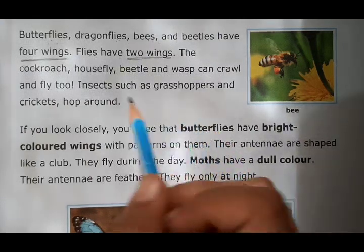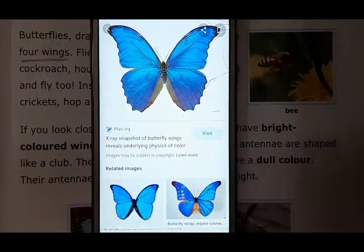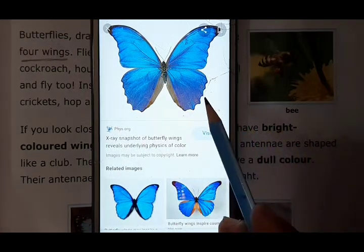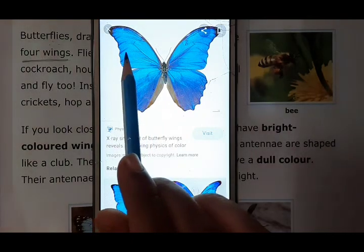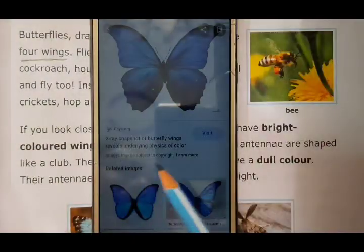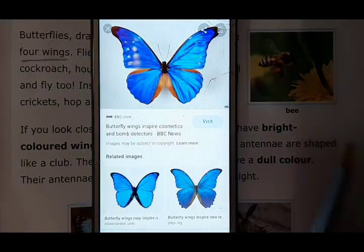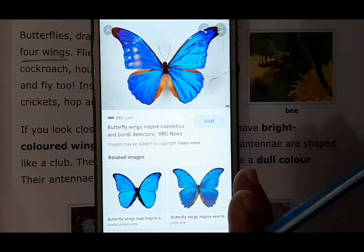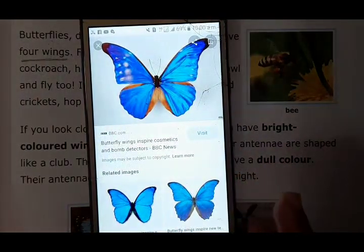Let me show you the four wings of a butterfly. Here you can see a picture of a butterfly, and a butterfly has four wings — one, two, three and four. So like the butterfly, dragonflies, beetles and bees also have four wings.